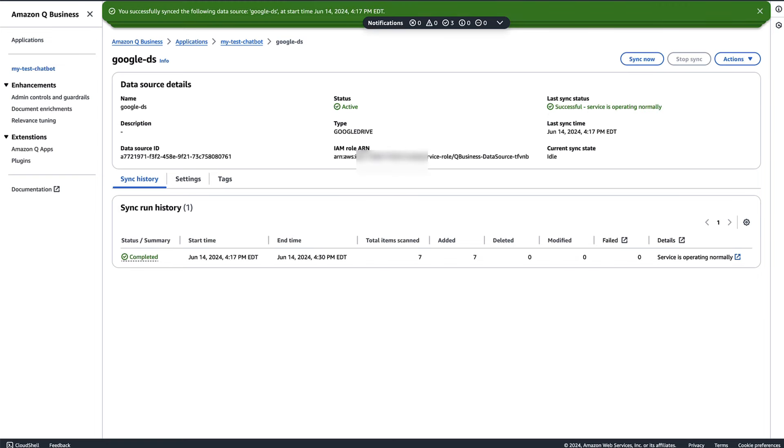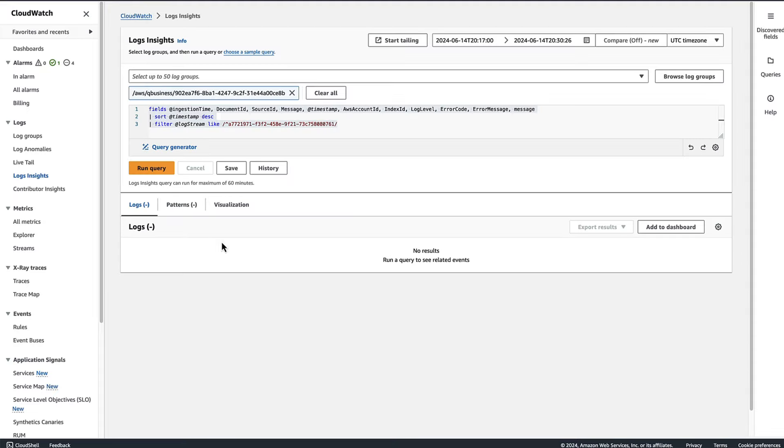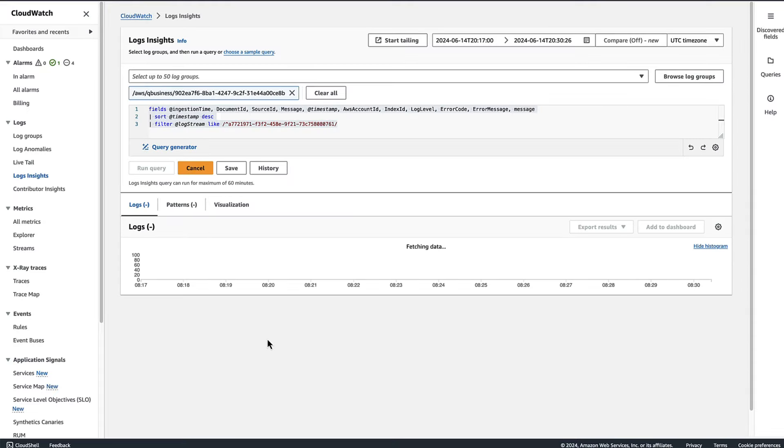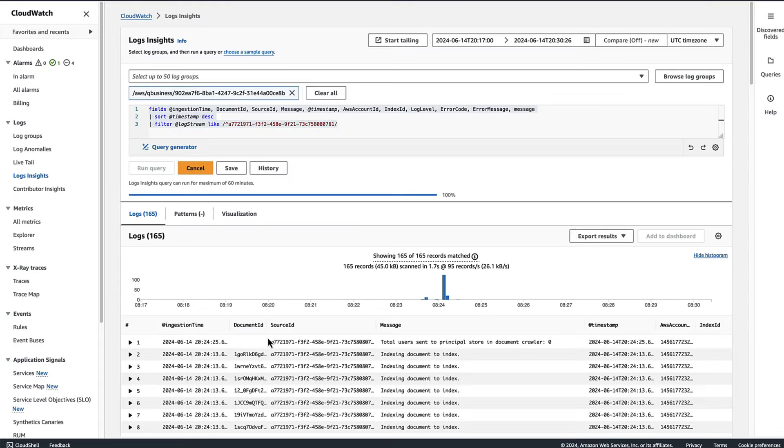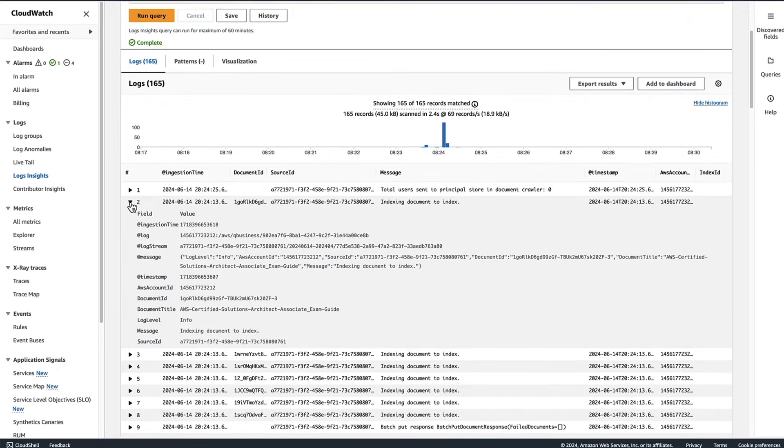As you can see, the sync process has been completed and the seven documents has been added. Now let's look at the CloudWatch. In a CloudWatch log, as you can see, it will give you the information about what all documents has been loaded and indexed.